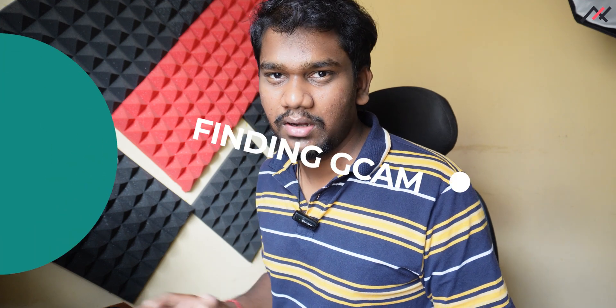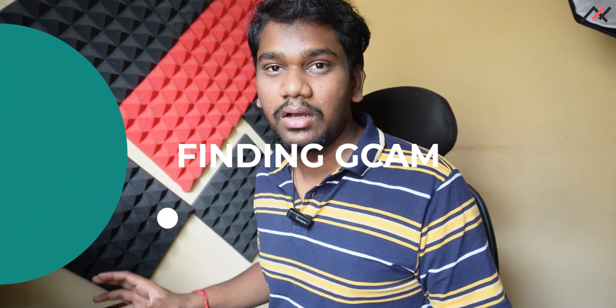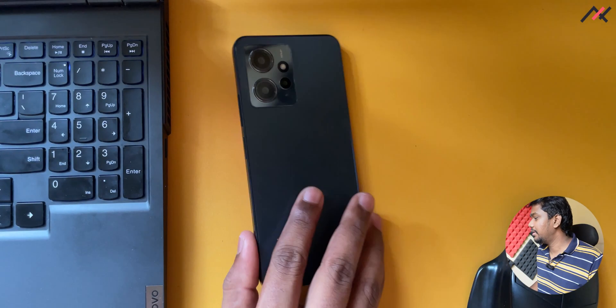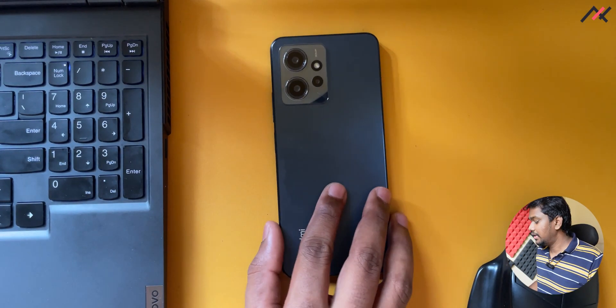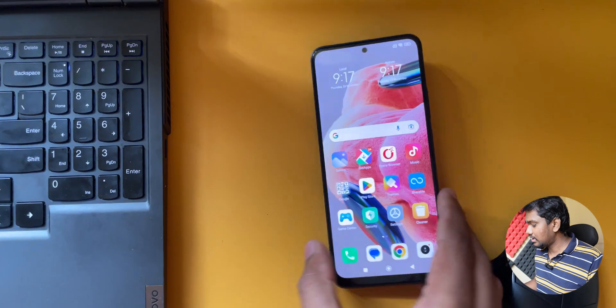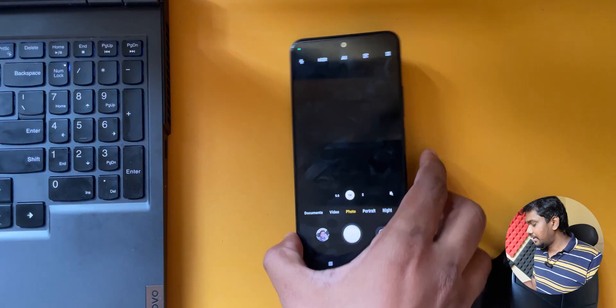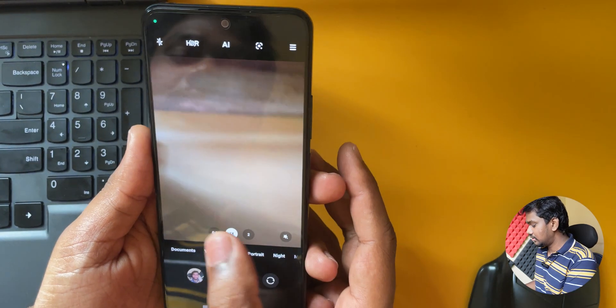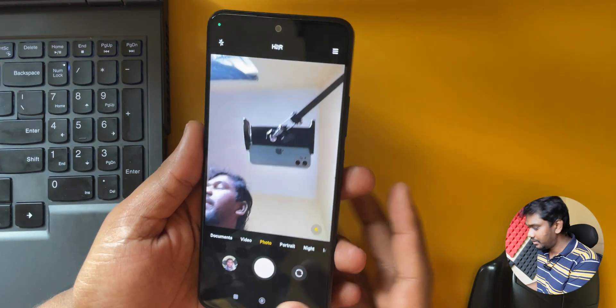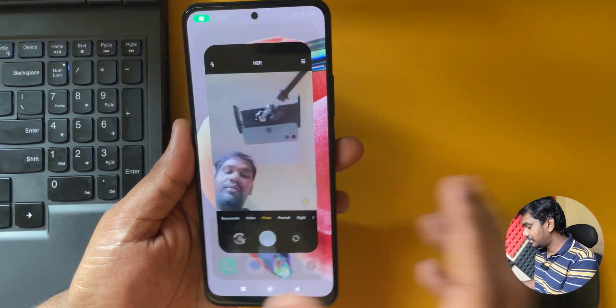In this video we are going to find a workable GCam for the Redmi 12. It has capable hardware, but the stock camera software — while decent for the price — leaves room for improvement.